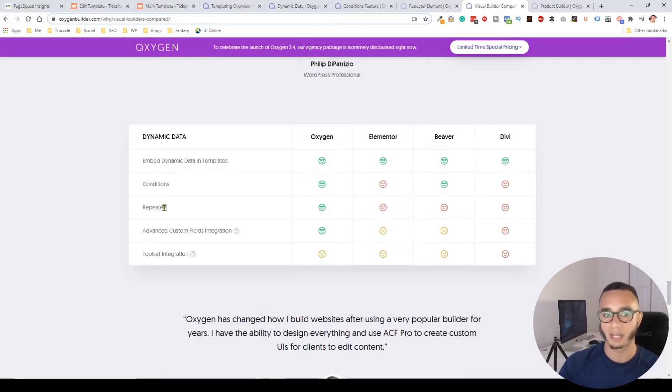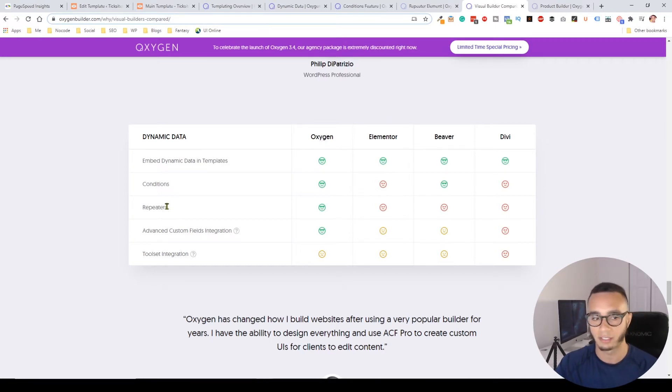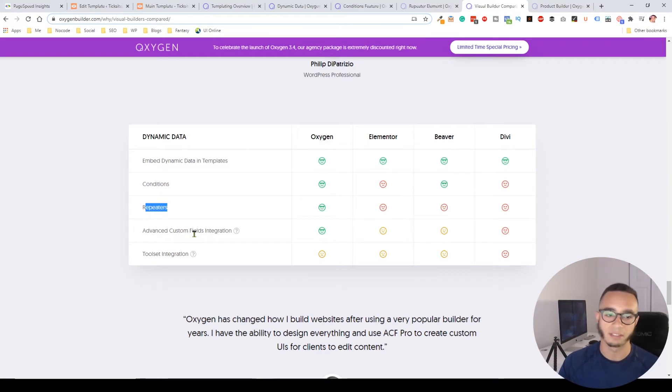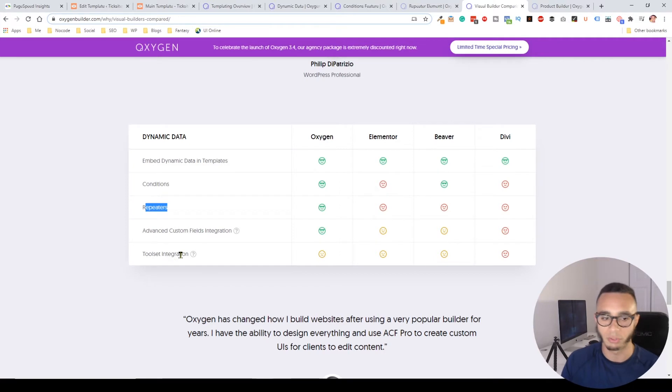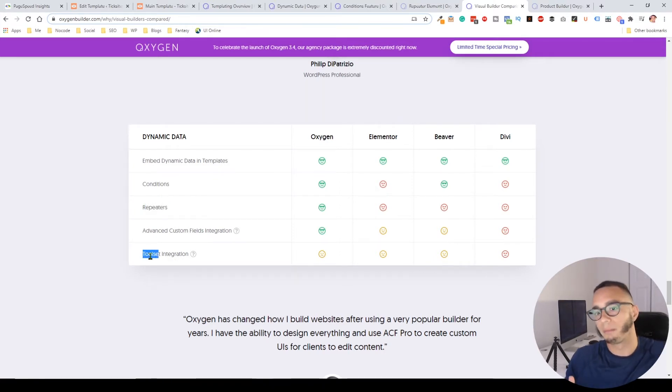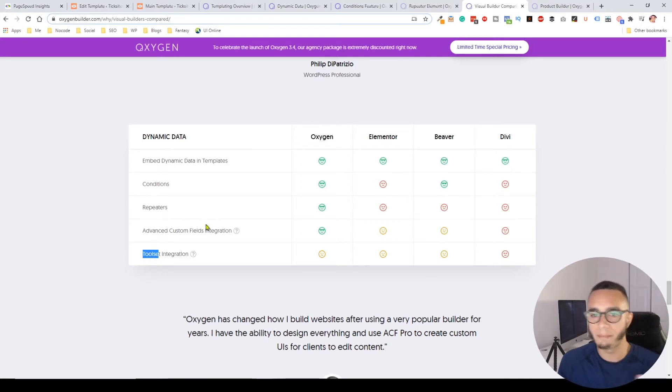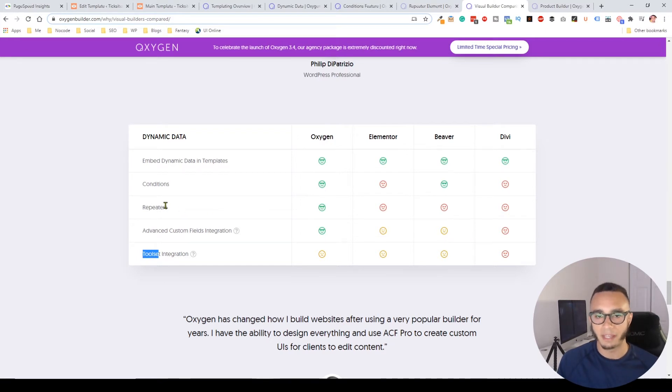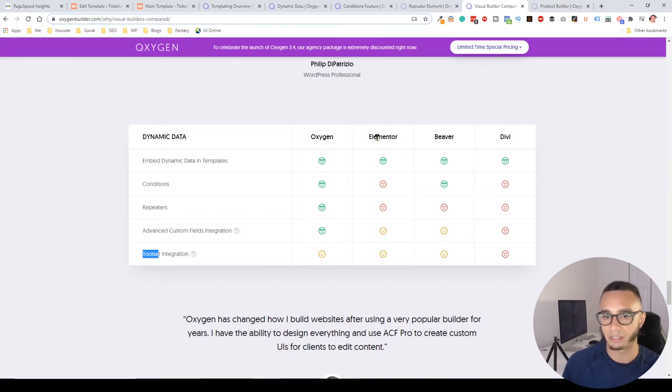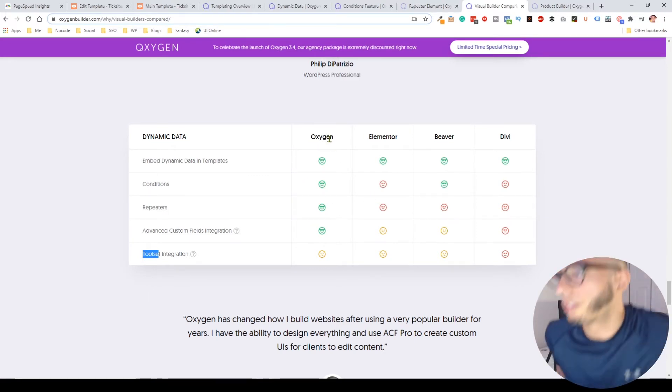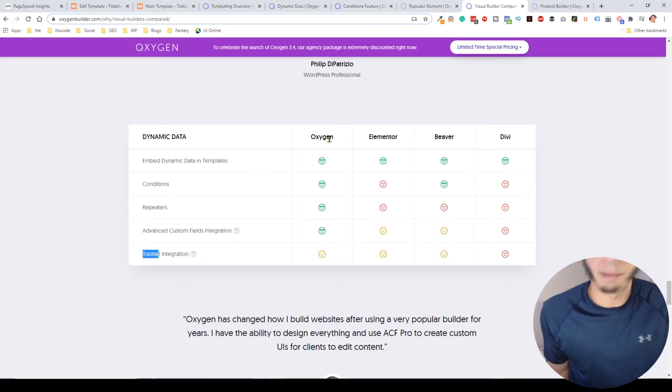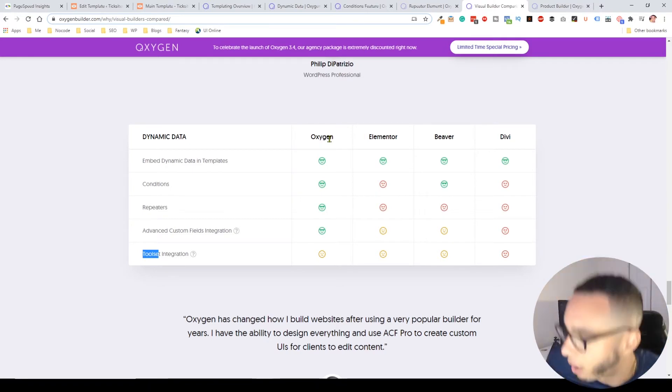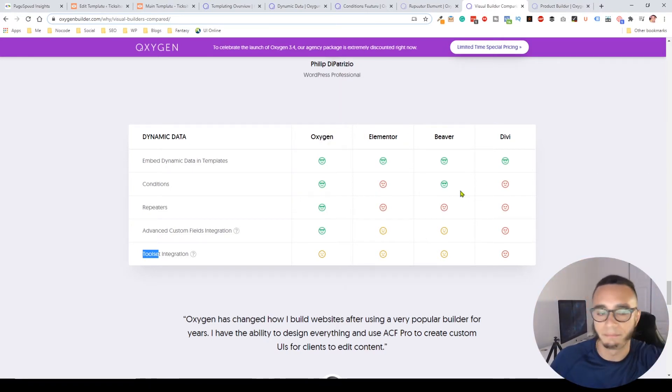There's custom fields integration and Toolset integration, which is pretty cool, although you can't create repeaters natively using Toolset, which is a bummer. I think Elementor, Beaver, and Divi might adapt to this in the future, but for now Oxygen blows them all out of the water.